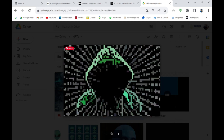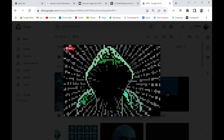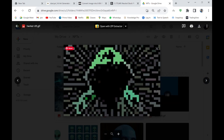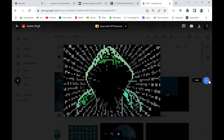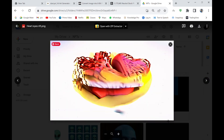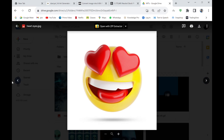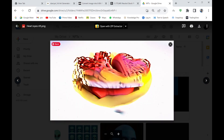This is one of my favorite NFTs — the hacker NFT. It's a complete GIF and I really like it. This next one is one of my least favorites — it was created from a particular image, but the NFT result wasn't great.